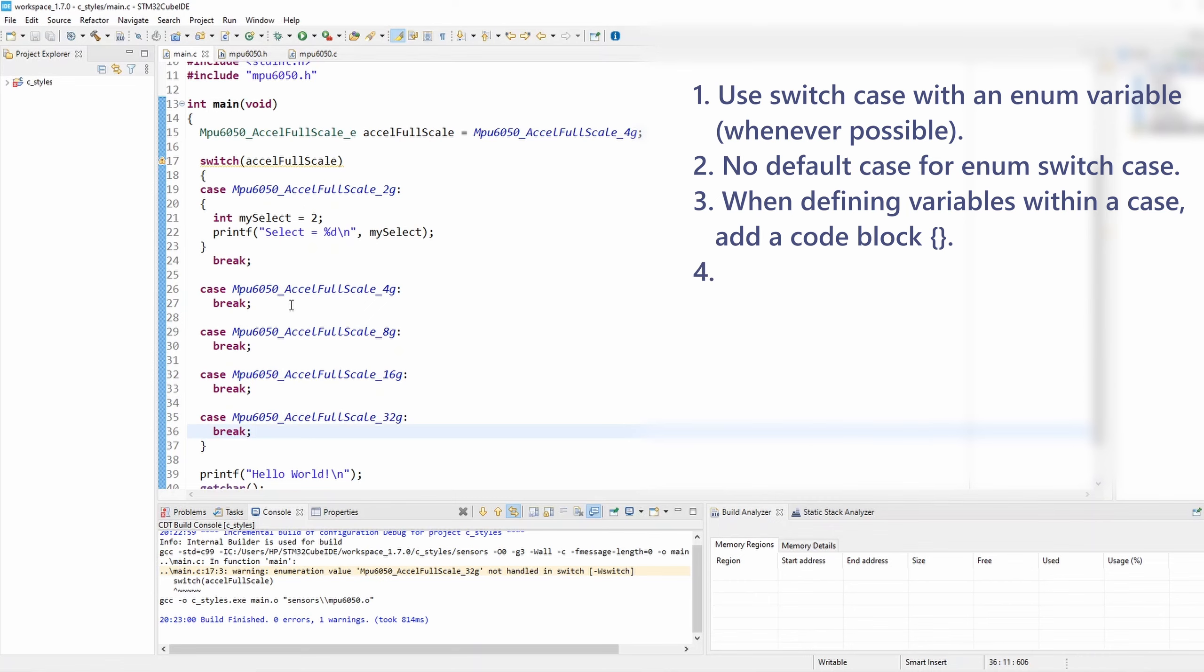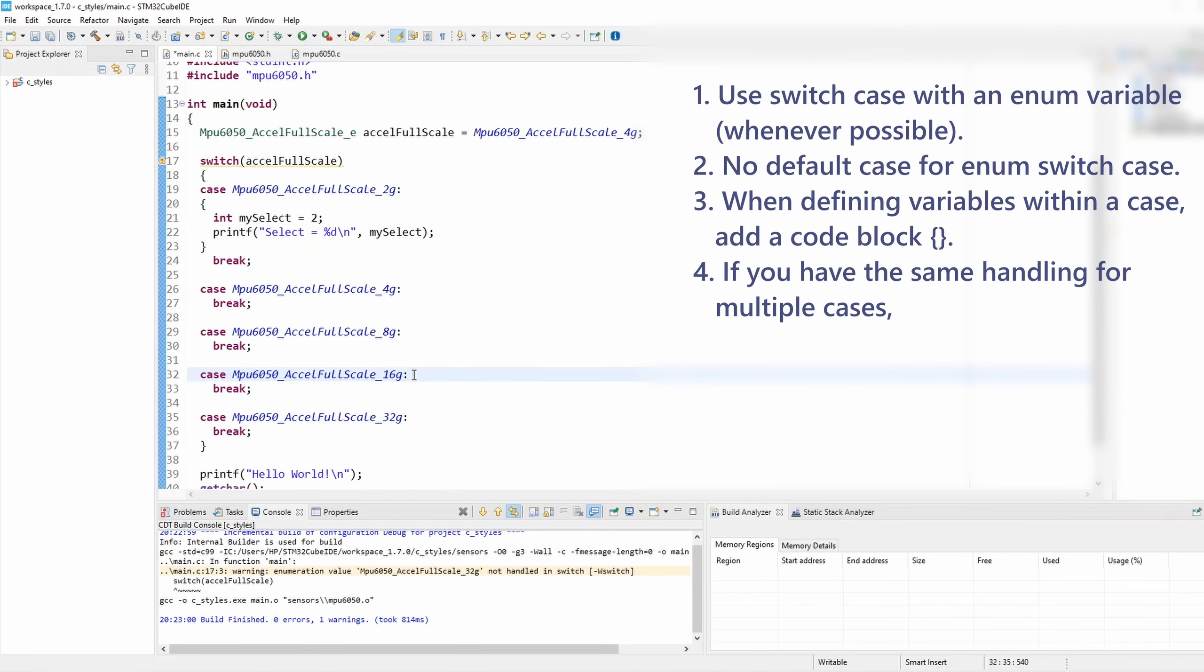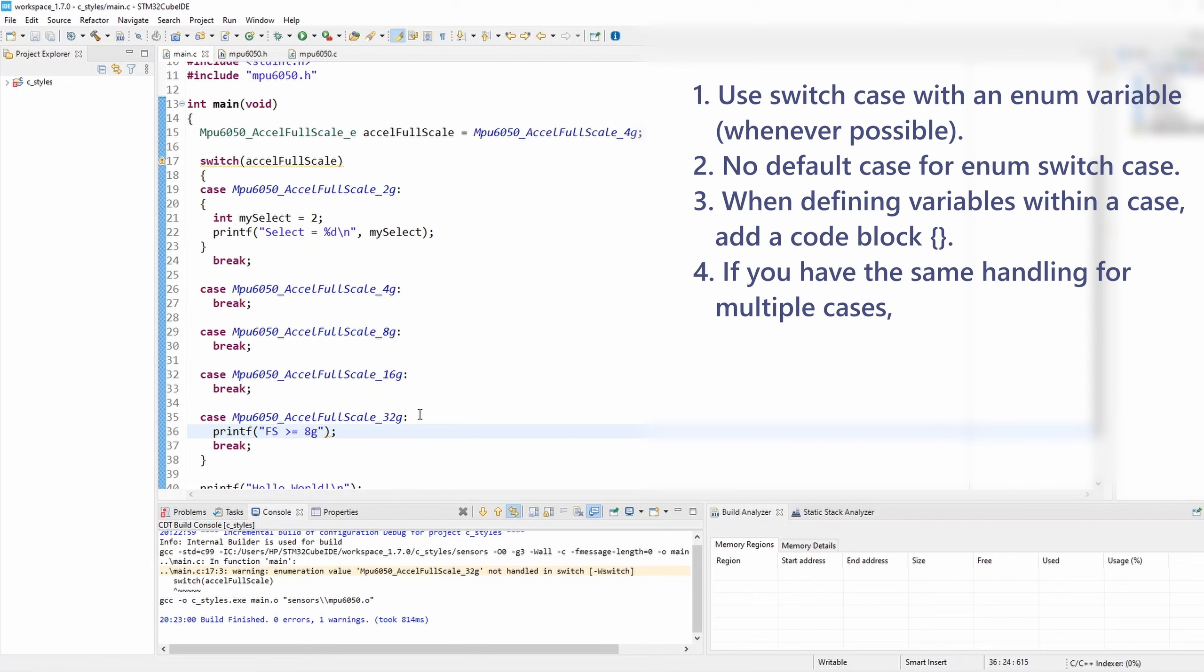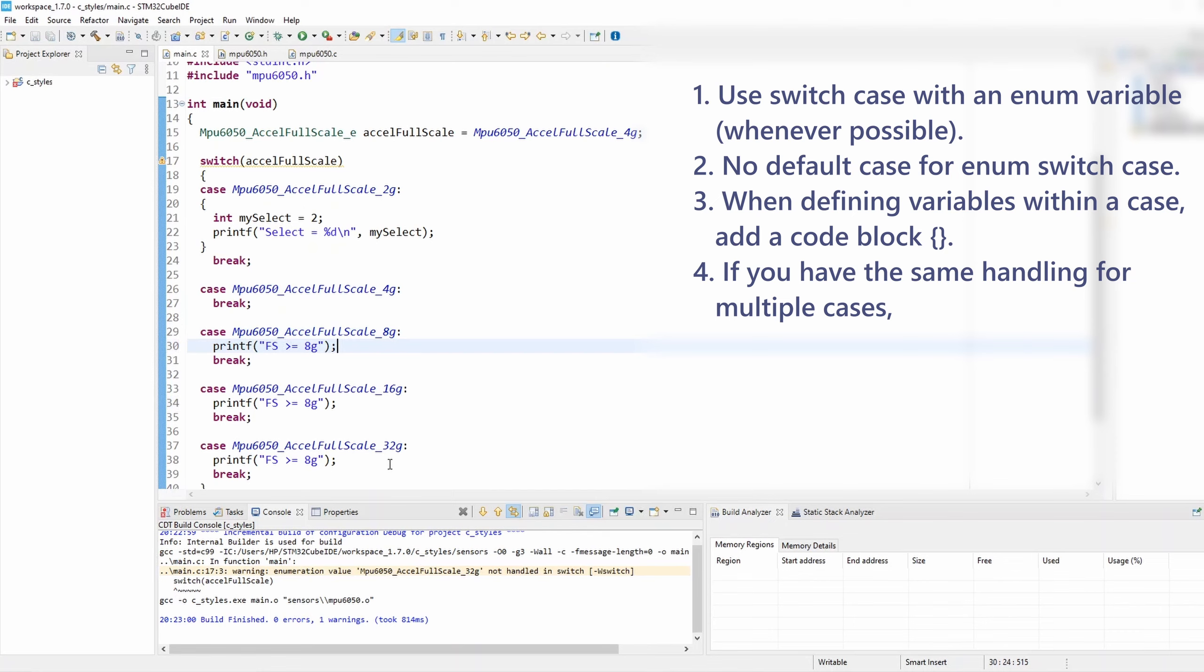Okay, now rule number four states that if you have the same handling for multiple cases, let's say that I want to print on the 32g case, I'd like to print something that says full-scale is bigger or equal to 8g. And I would like to print exactly the same thing for my 16g and 8g, and of course also 32g. All of them have exactly the same handling.